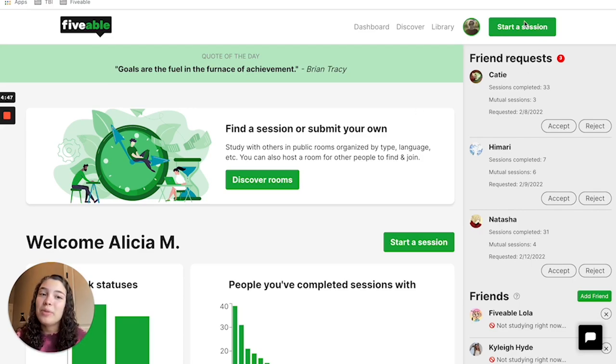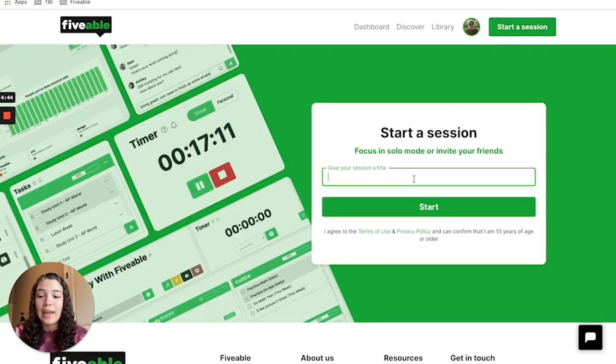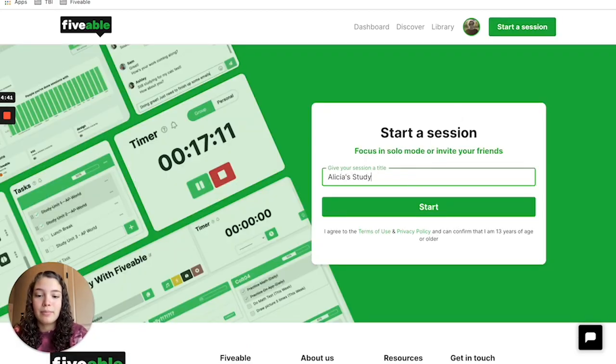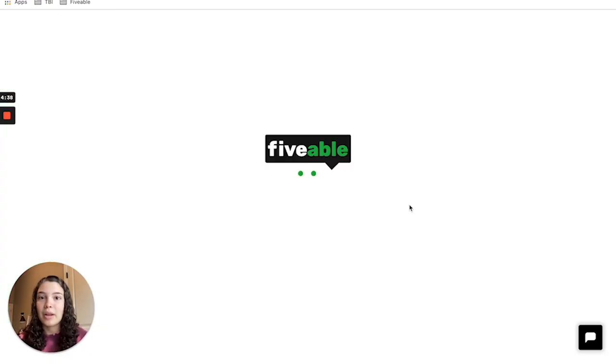Then press start a session up here in the top right corner and give your session a name. Then click the start button below.